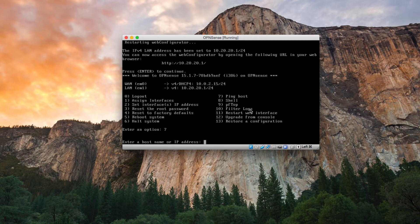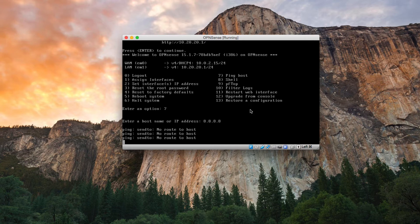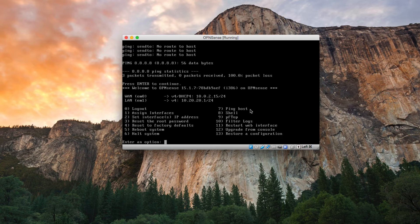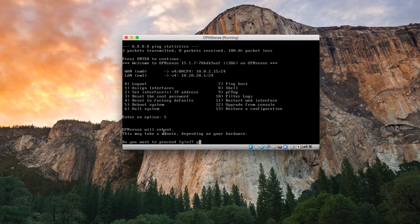Let's ping something — the Google DNS. No ping response, so we must reboot the machine. Hit 5 and Enter to reboot.